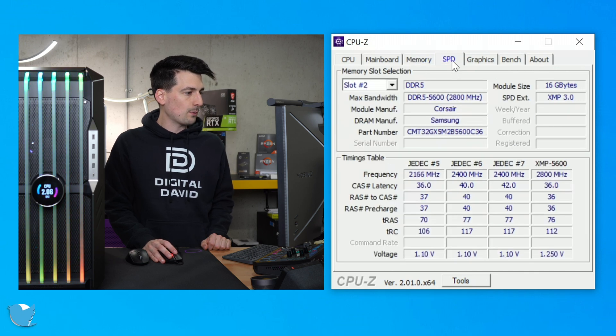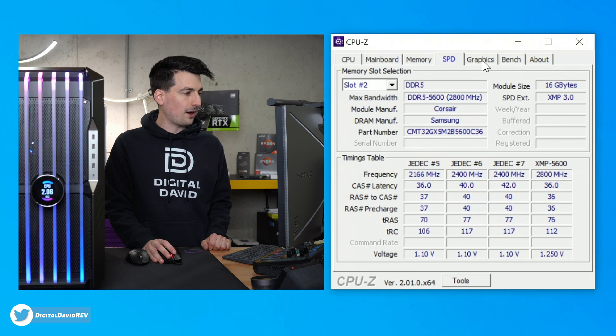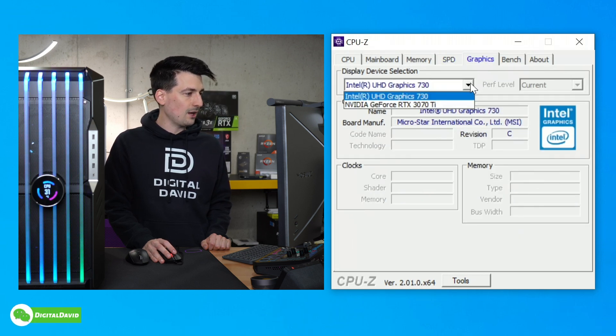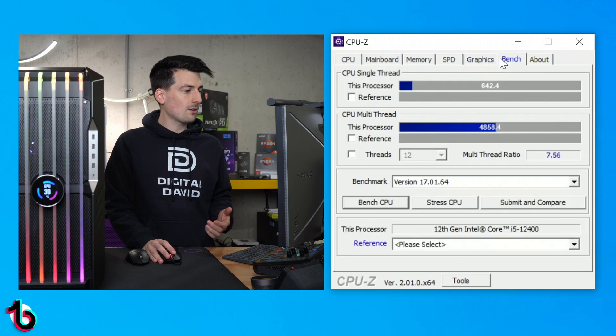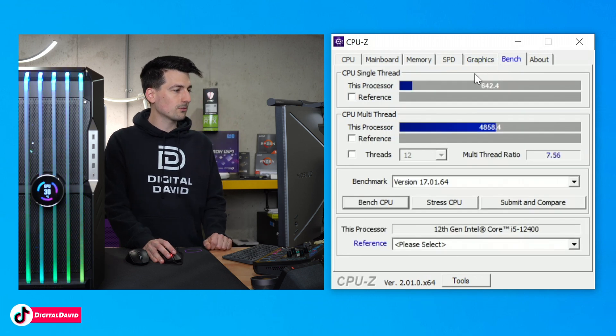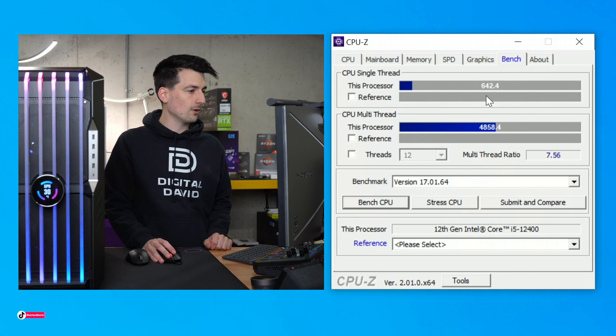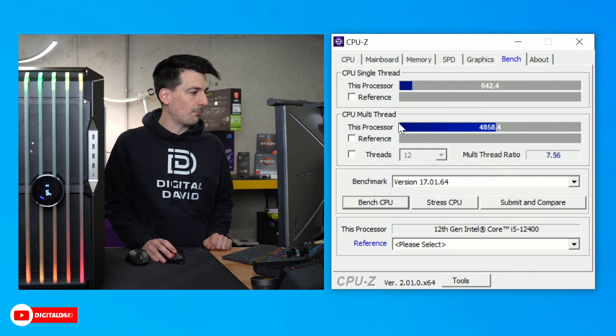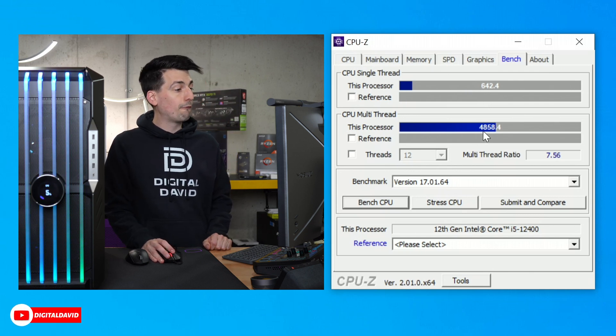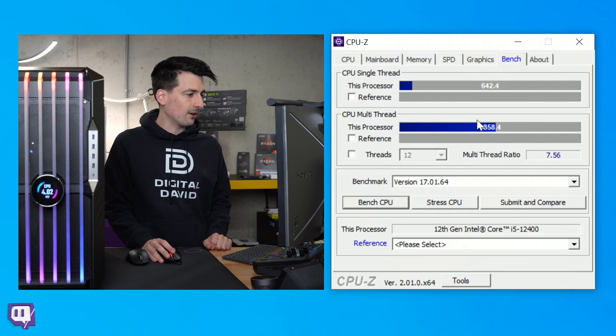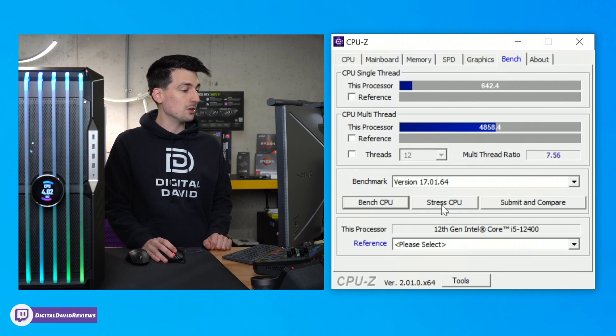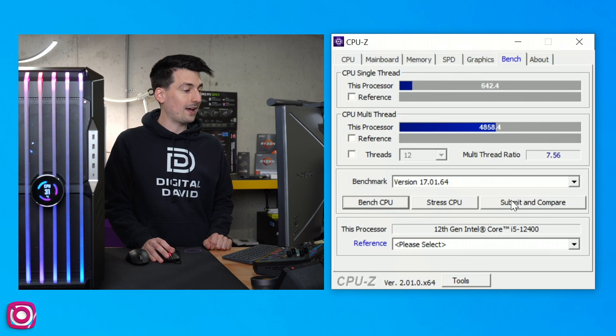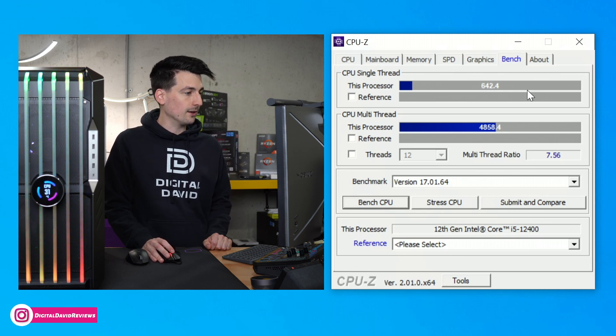Next up, we have 32 gigs of DDR5 RAM. You can see that in the frequency right here. Then we have our SPD settings, followed by our graphics. And you can see we have integrated and we have our RTX 3070 Ti. And then next, you can see our bench results right here. So our single core score, 642. And our multi-thread score. So 4858 right there. And you can see how that compares to your CPU as well as other CPUs online.